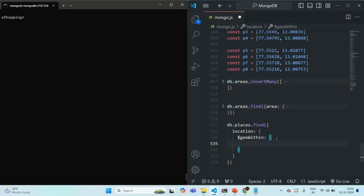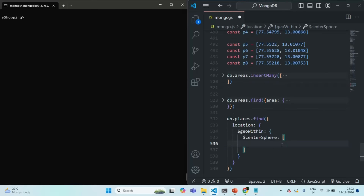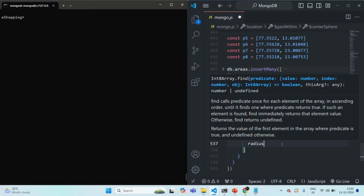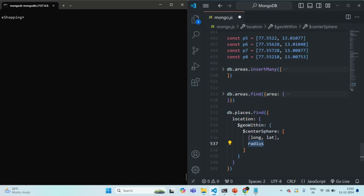To $geoWithin we assign a document. In this document, instead of specifying a single point or an area, we want to give a coordinate and a radius. For that, we use the $centerSphere operator. To $centerSphere, we need to assign an array. The first element of that array will itself be an array where we specify the longitude and the latitude. The second element will be the radius, specified as a radian.